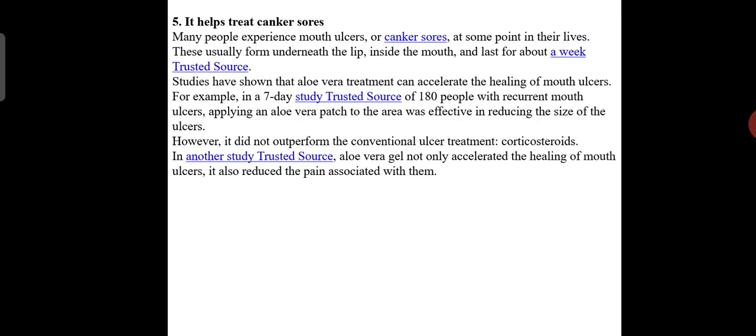Aloe vera is effective in killing plaque-producing bacteria, specifically Streptococcus mutans in the mouth, as well as the yeast Candida albicans. It also helps treat canker sores. Many people experience mouth ulcers at some point in their lives, which usually form underneath the lip inside the mouth and last about a week. Studies have shown that aloe vera treatment can accelerate the healing of mouth ulcers. In a seven-day study of 180 people with recurrent mouth ulcers, applying an aloe vera patch was effective in reducing the size of the ulcer.